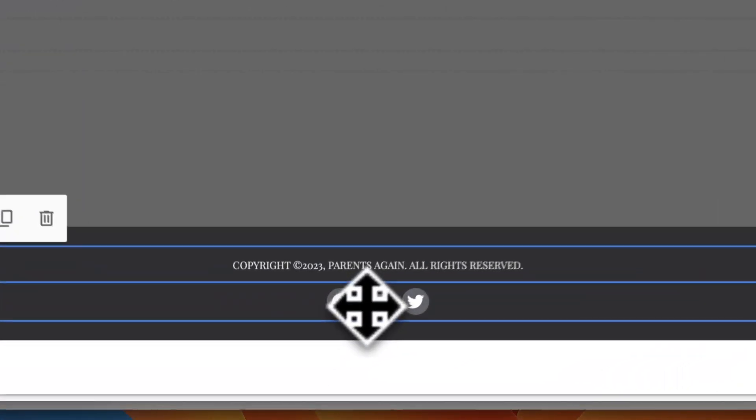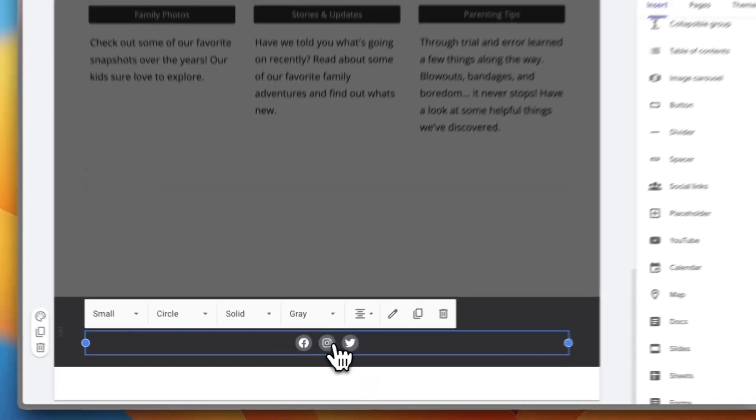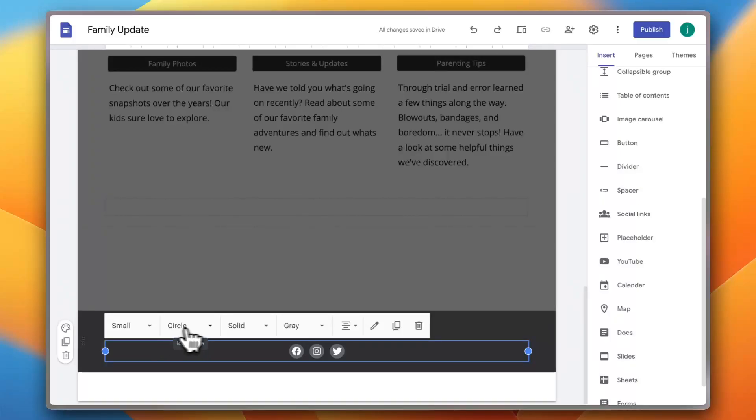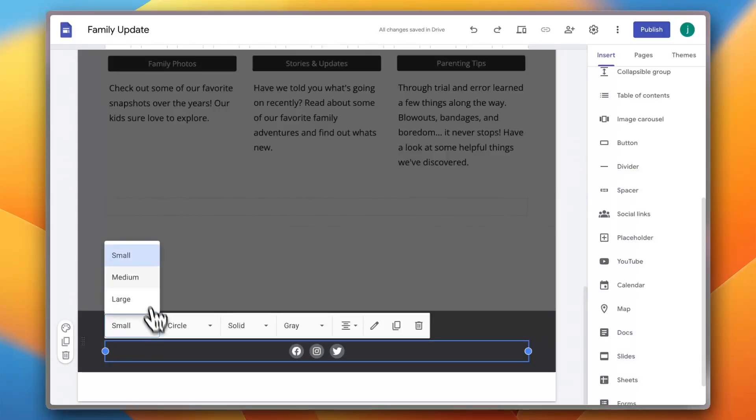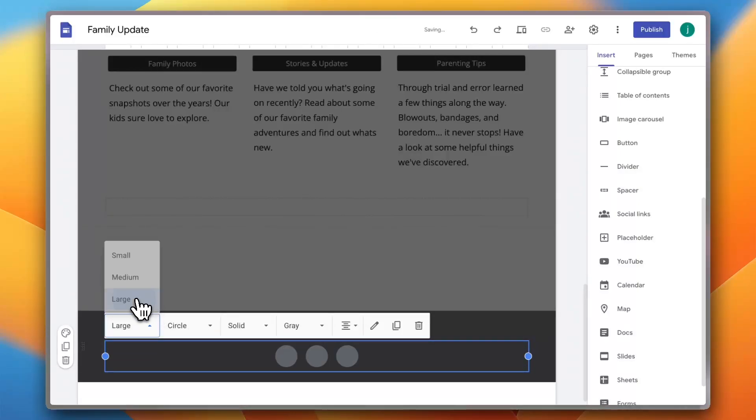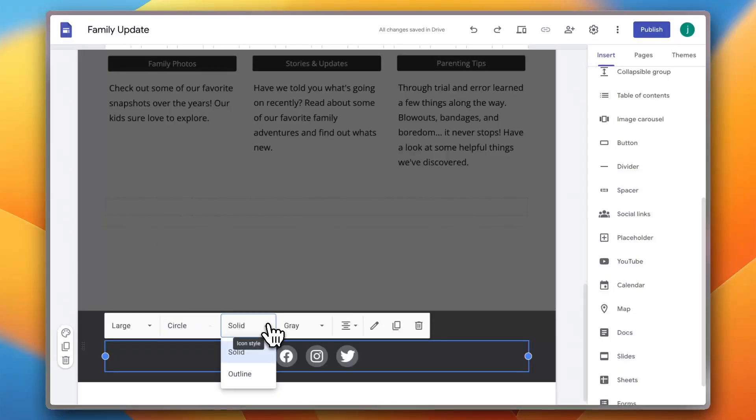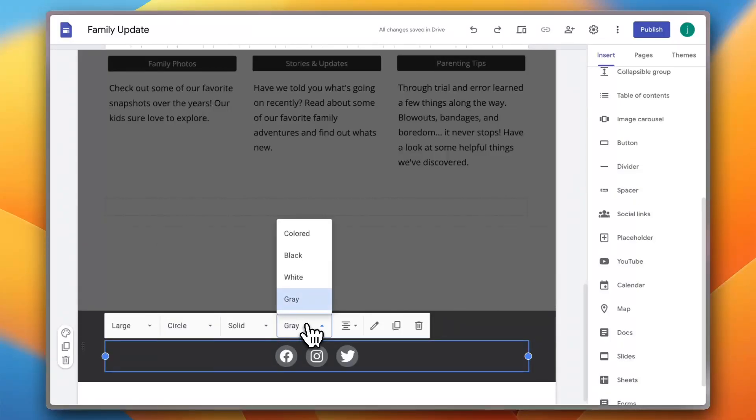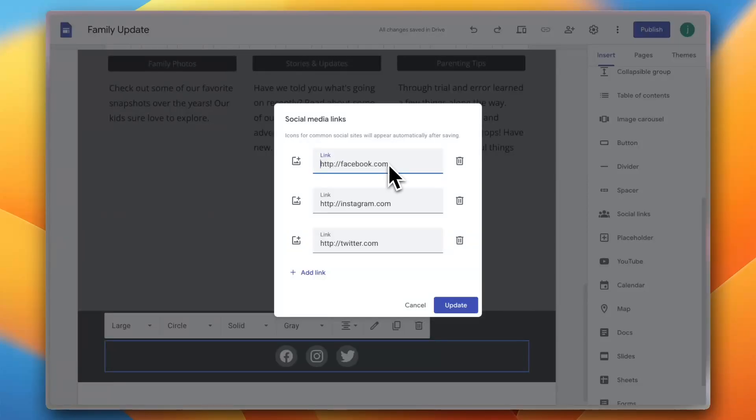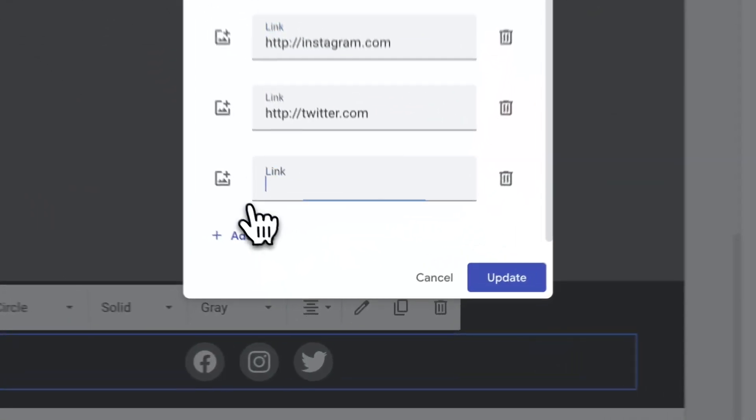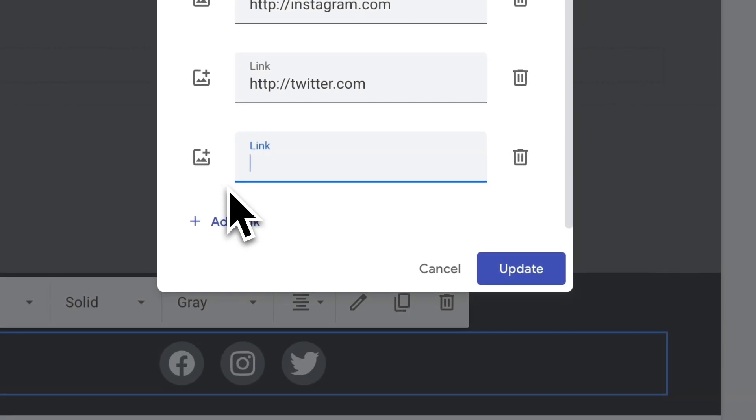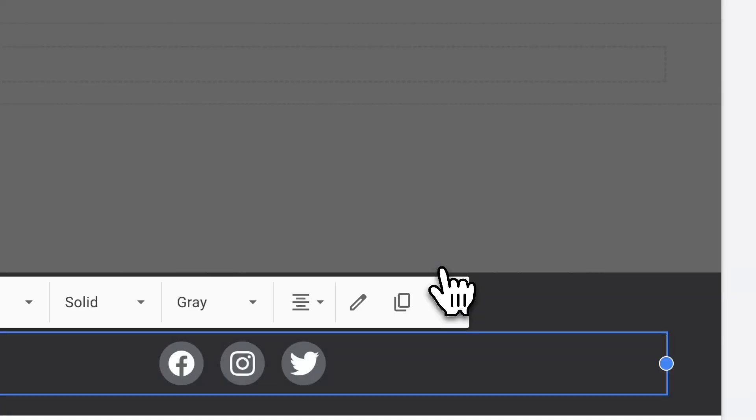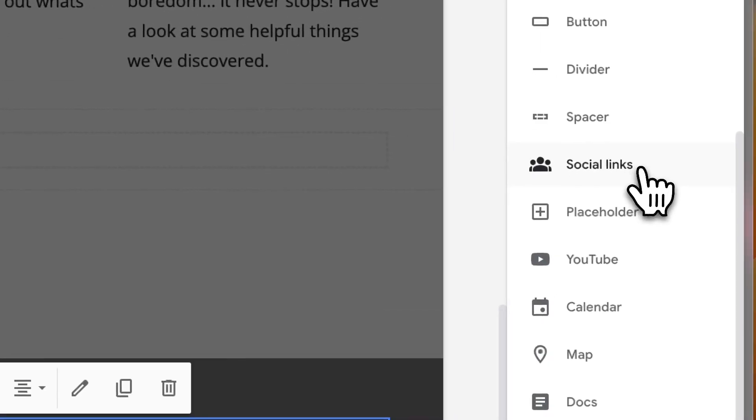If I click on the social links now, one click will get me the settings here: if the icon sizes is large, small, if it's circular, square or no shape, if it's solid or outline, if it's gray, white or black. And a double click will open the links themselves, so I can add a link to my Facebook, to my Instagram, and to my Twitter or now X. And I can add links here to different websites if I want to.